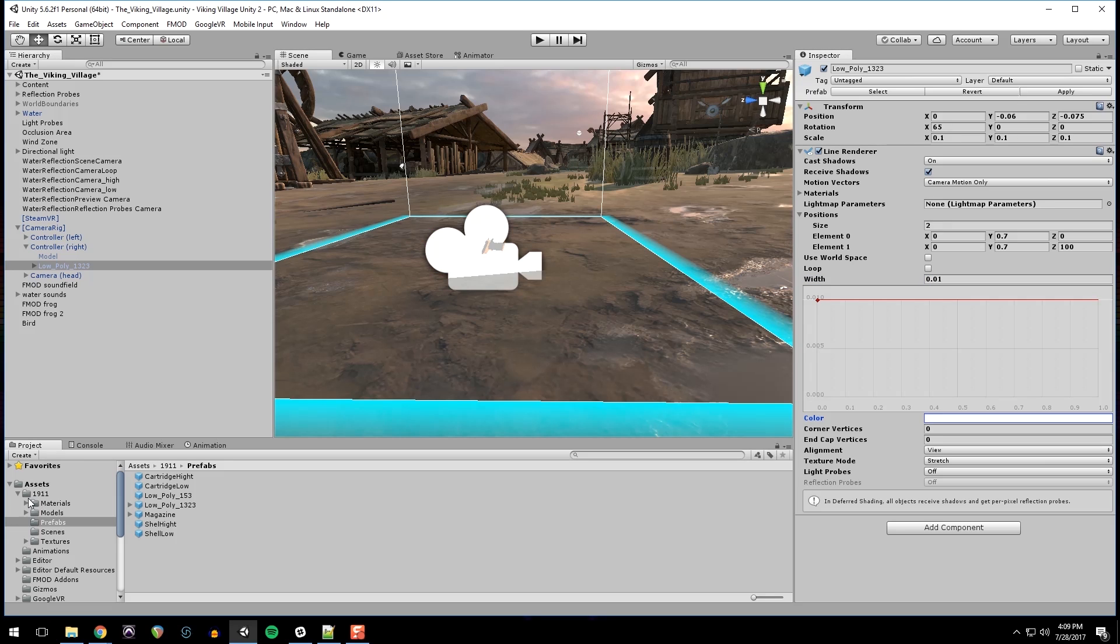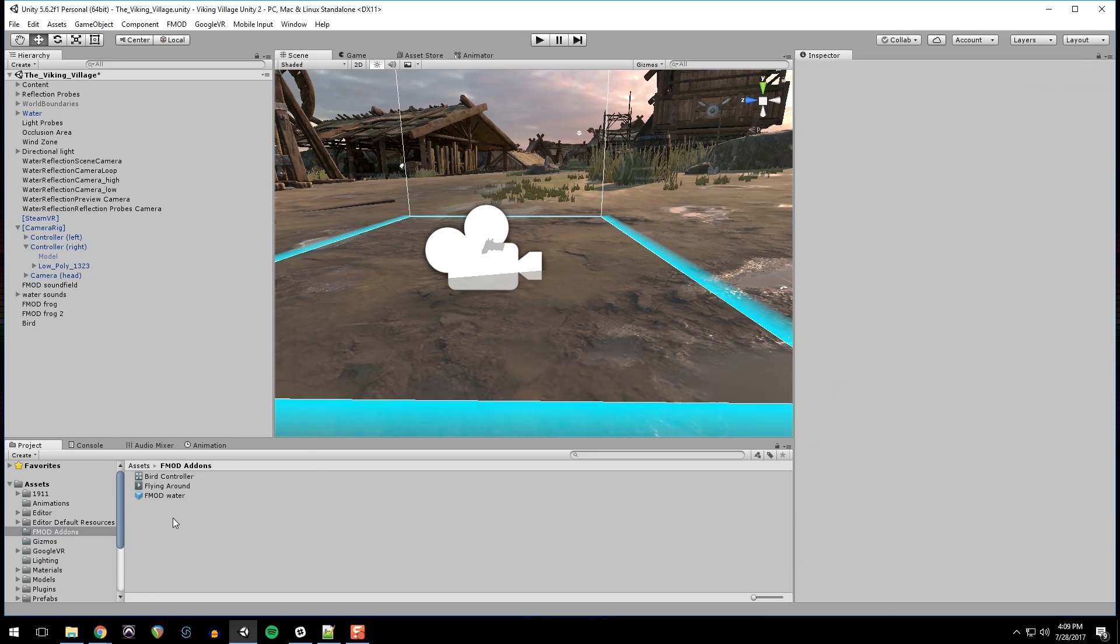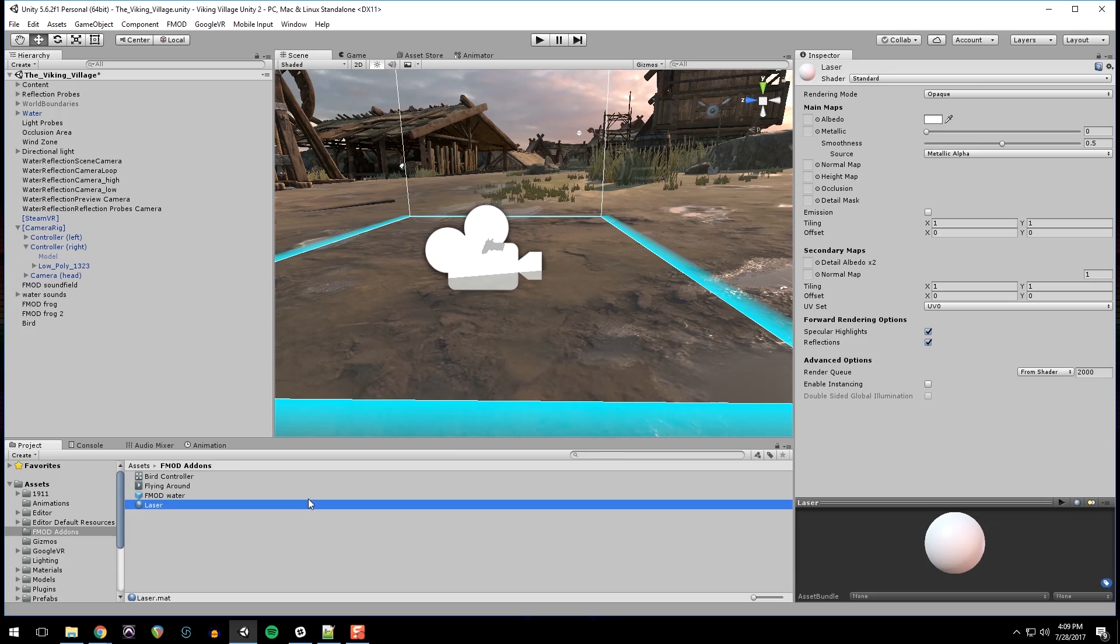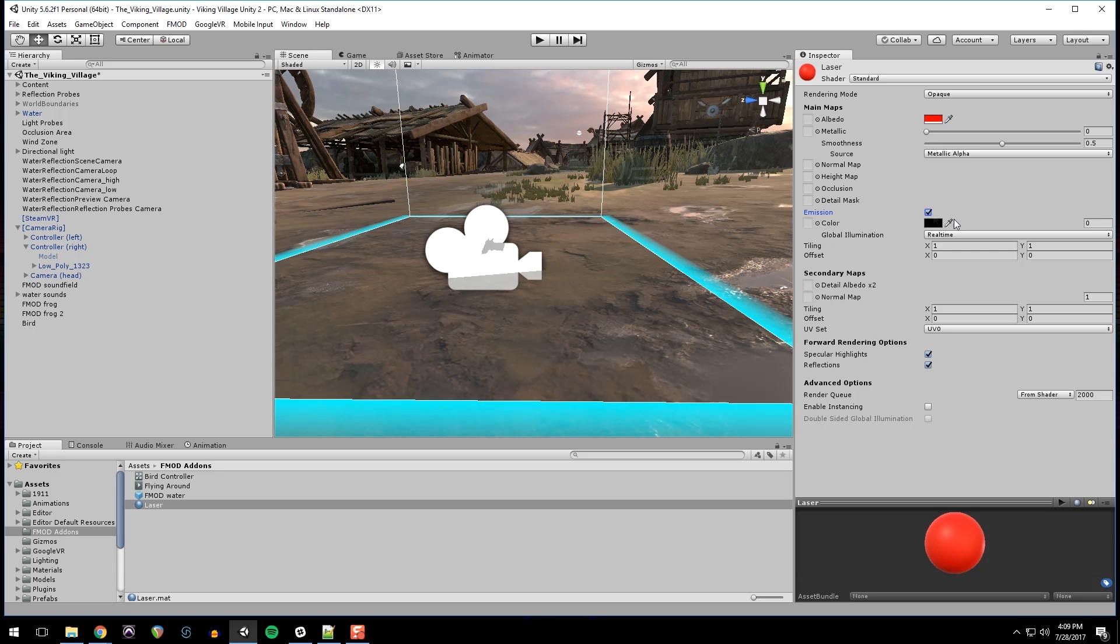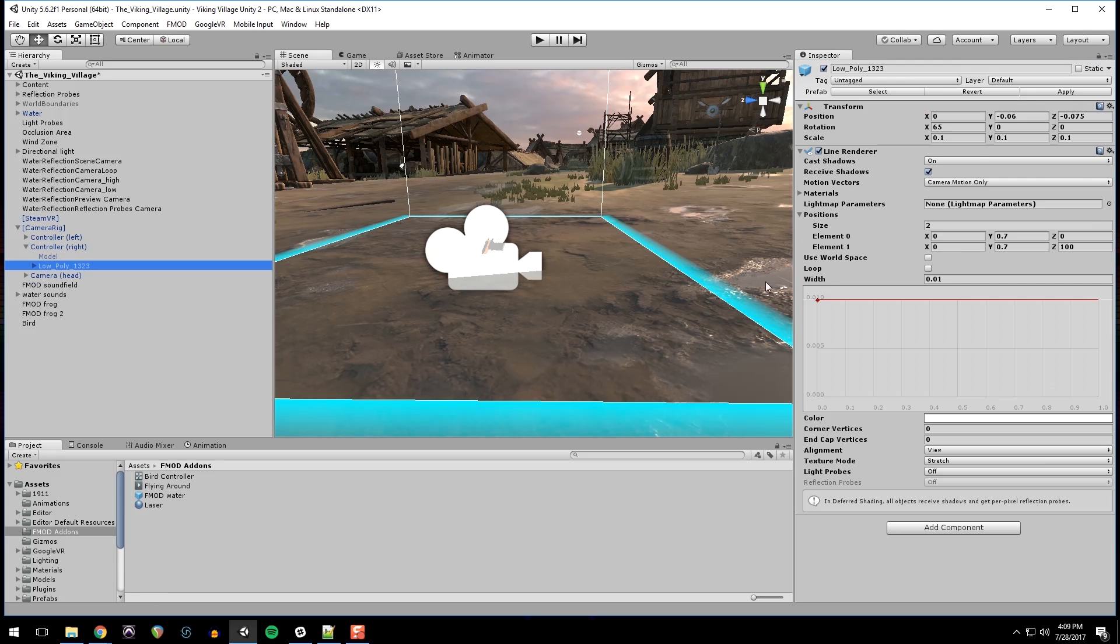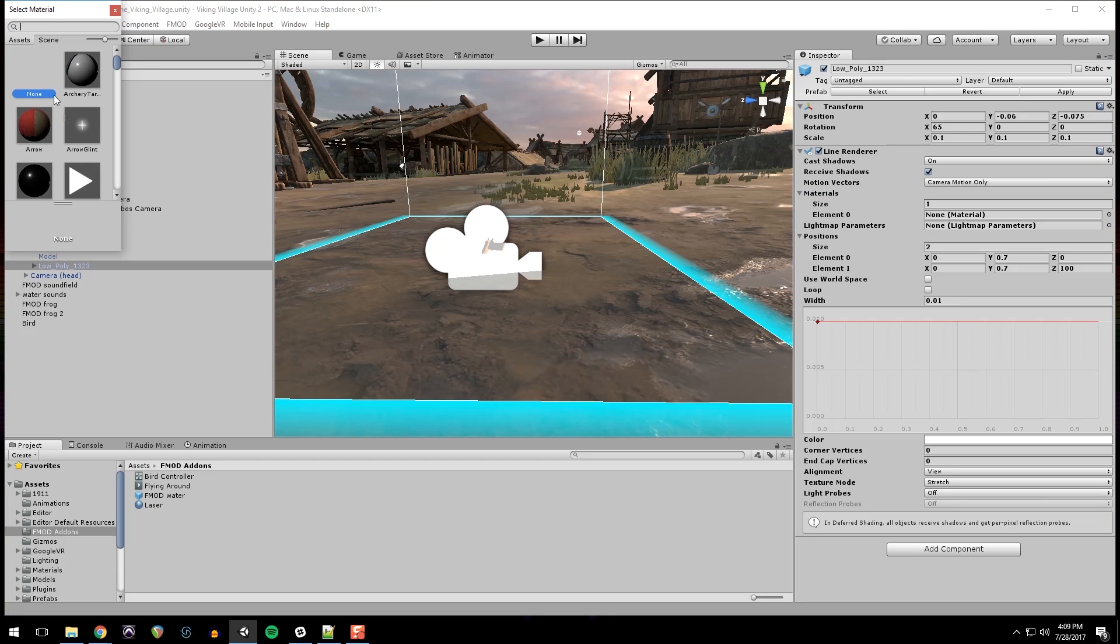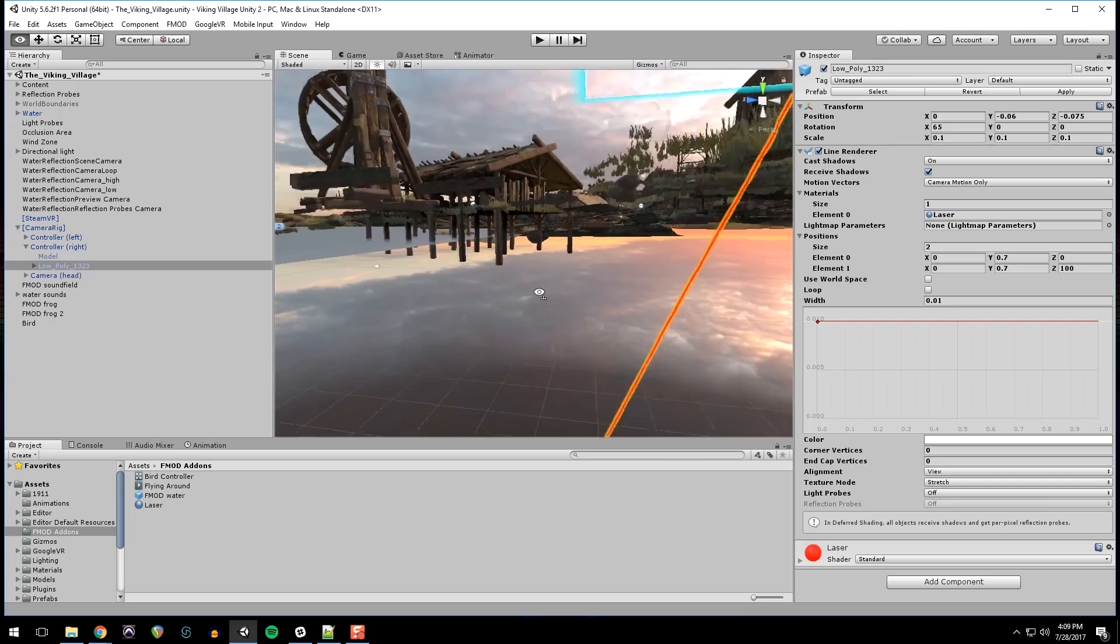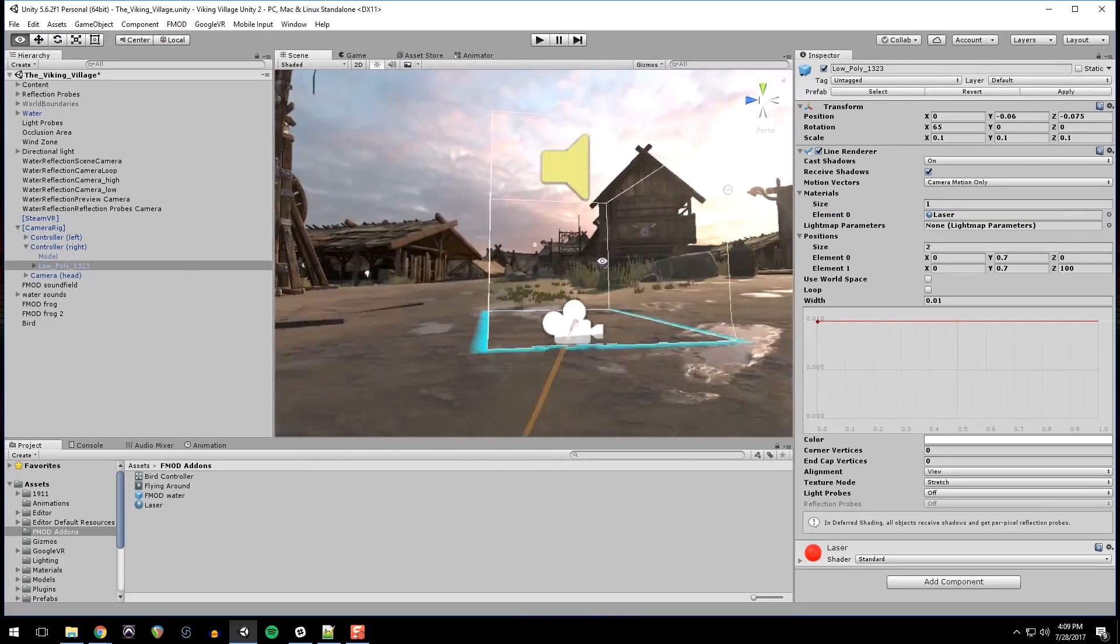But we do need to create a material for this to use. So I'm just going to put that in this folder, create a material. Call this laser. I'm going to change the albedo, also known as the color, to red. And turn on emission also to red. And then back on our gun, I'm going to add that material. Just search laser. And you can see we have a pointer. Nice laser pointer.